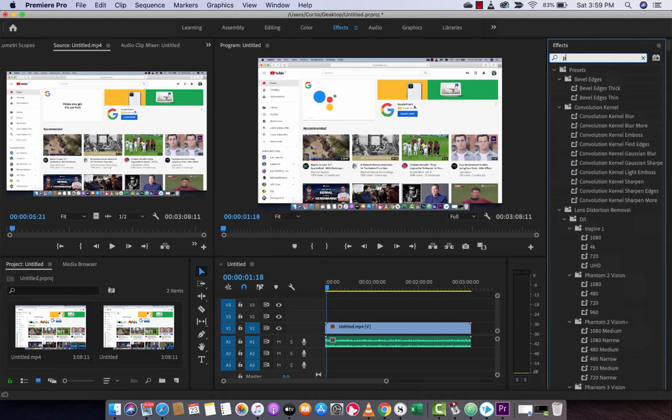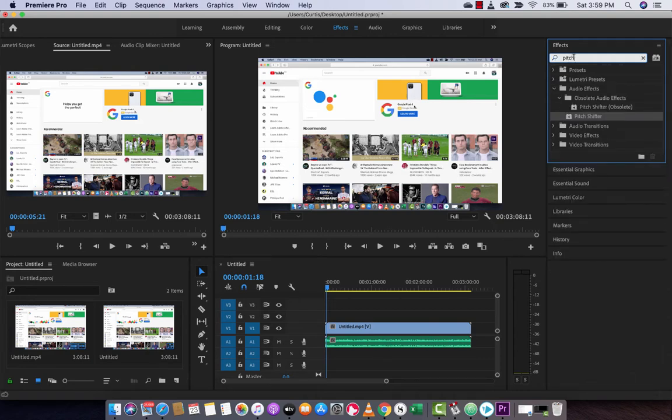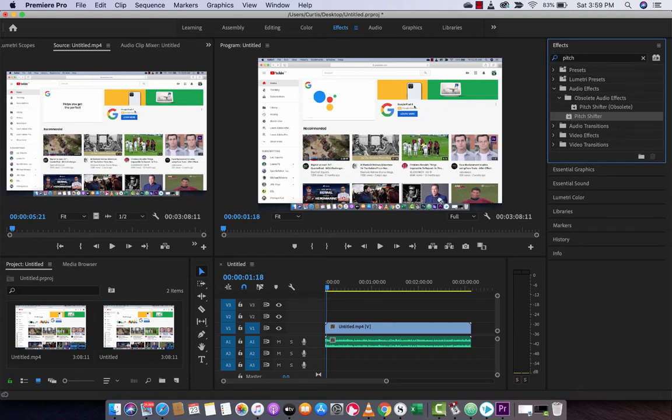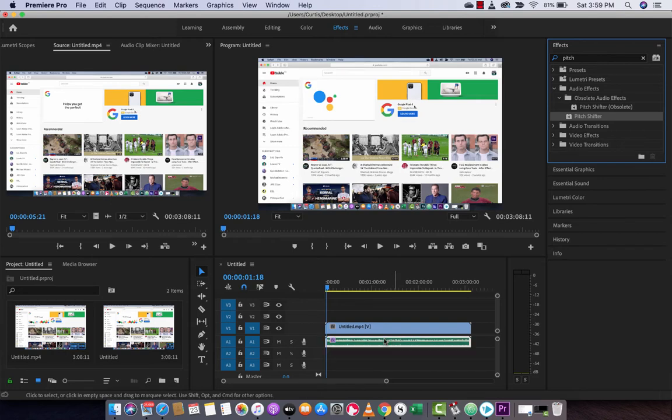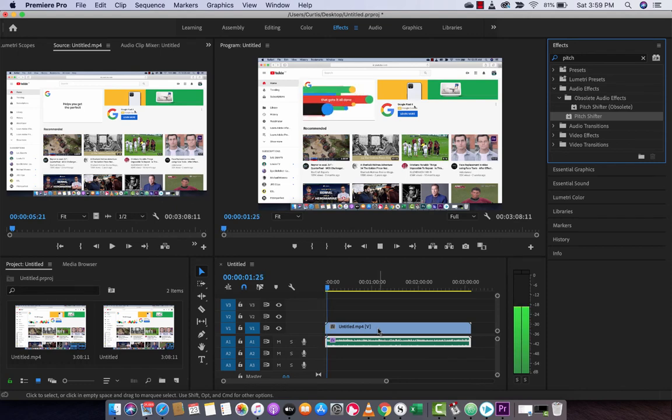Then you want to just go in there, and you want to type in pitch. When you type in pitch, you're going to see something called pitch shifter. And you've got to be careful when you say that, because it's got a bad word in there if you say it wrong. So pitch shifter, drag and drop that, just like I'm doing here. Just grab it, drop it onto your audio, right onto your timeline, just like that. When you do that, nothing's going to happen.